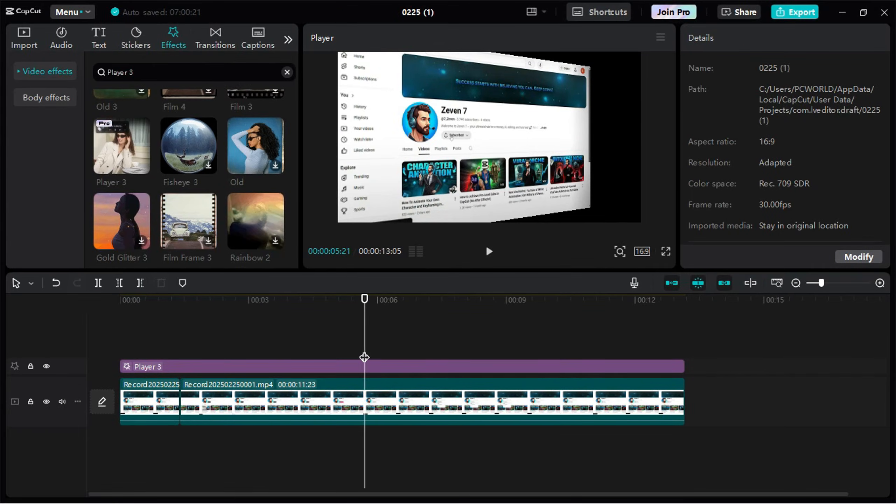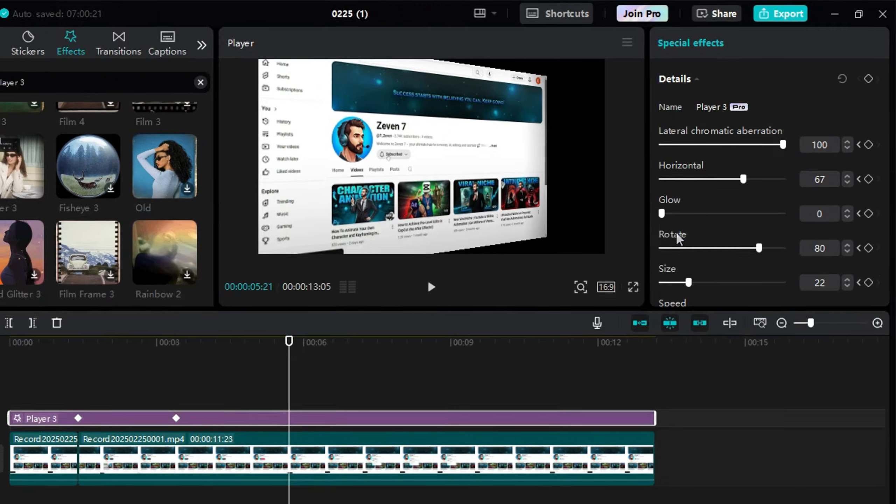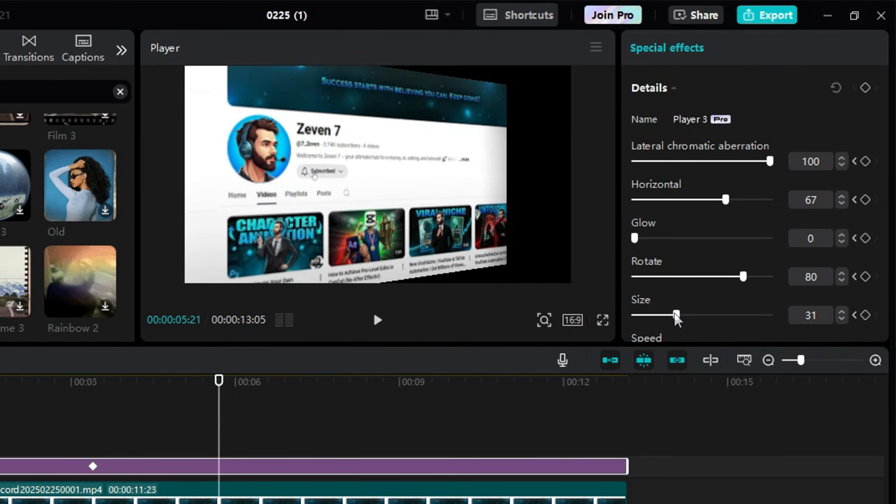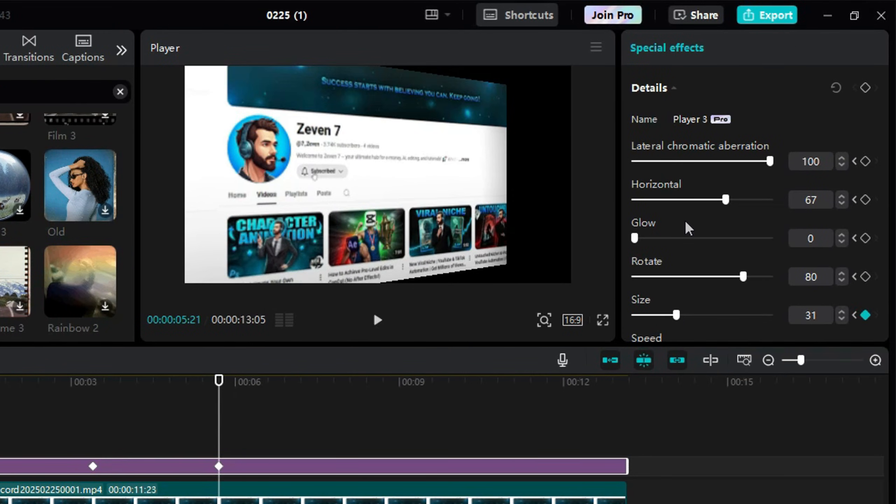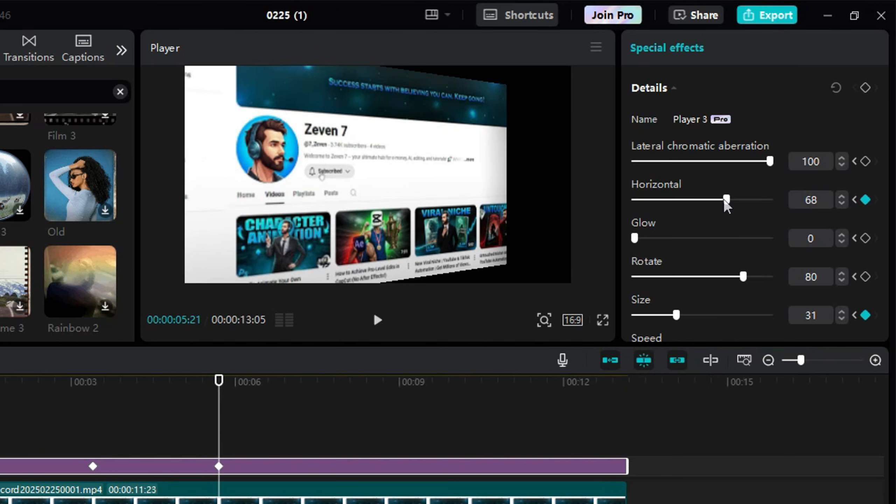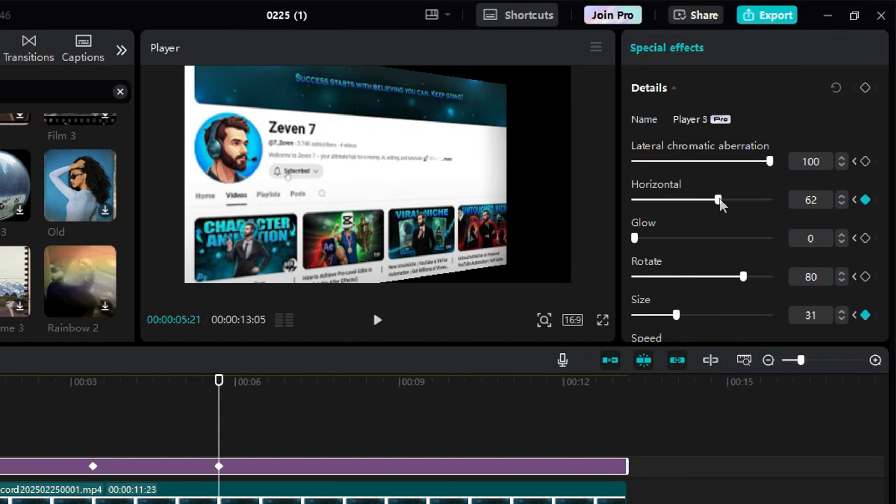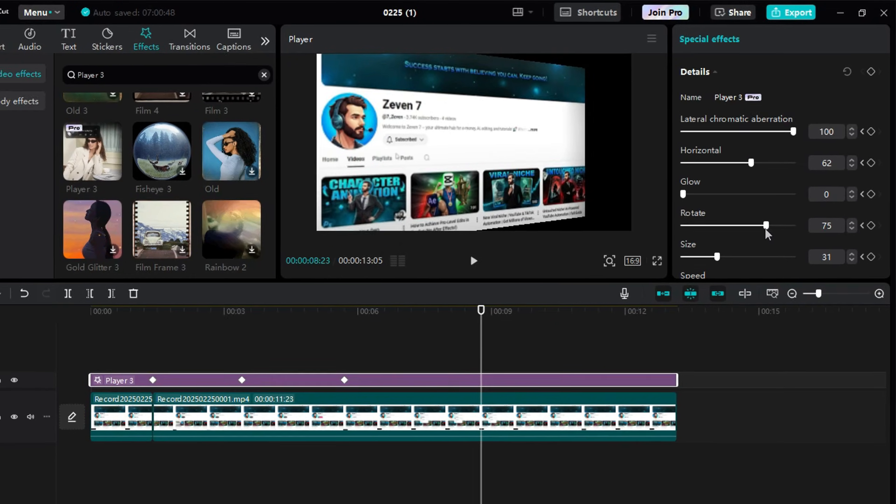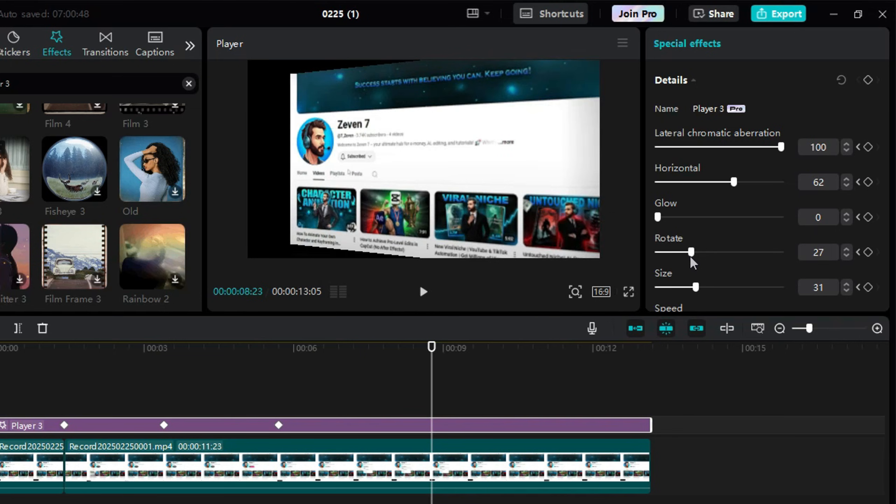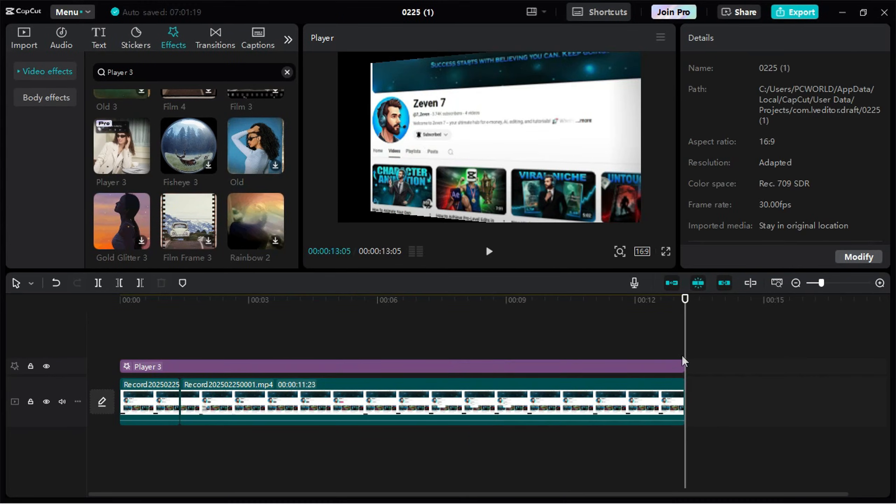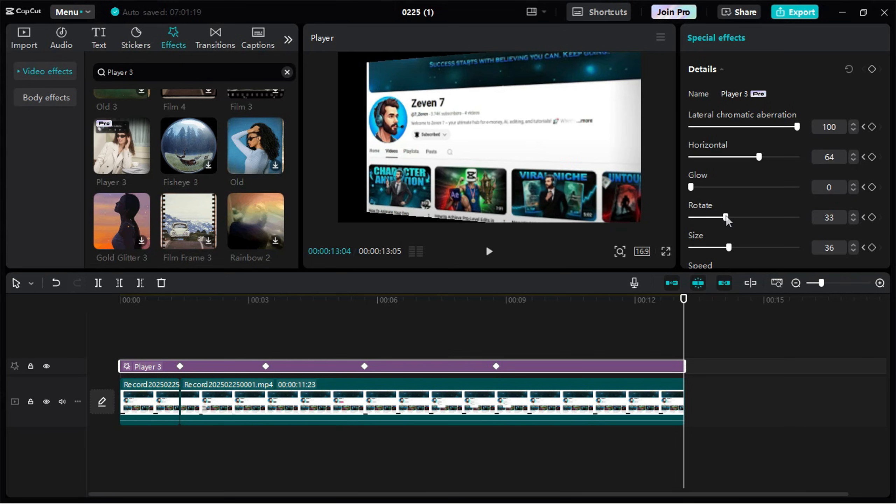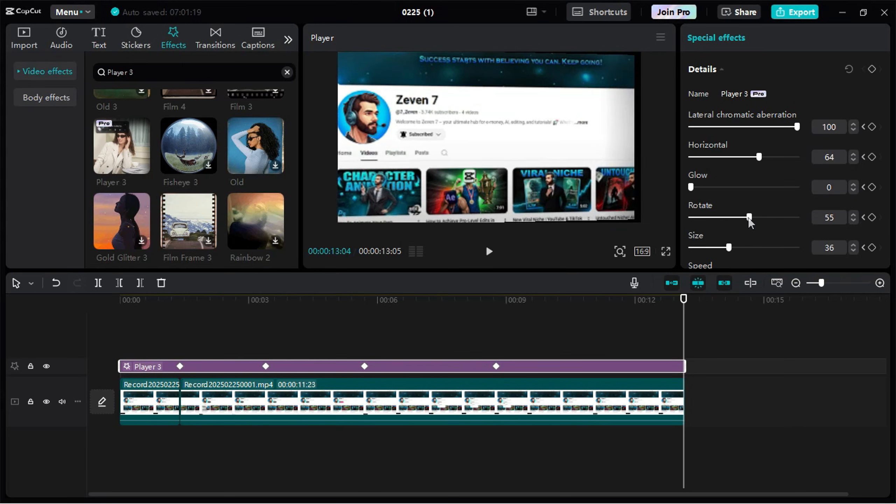Next, move a few more frames forward and adjust the size and horizontal position to create a zoom-in effect. Then, move forward again and rotate it in the opposite direction. Finally, at the end, reset the rotation and size back to default, so the movement flows smoothly.